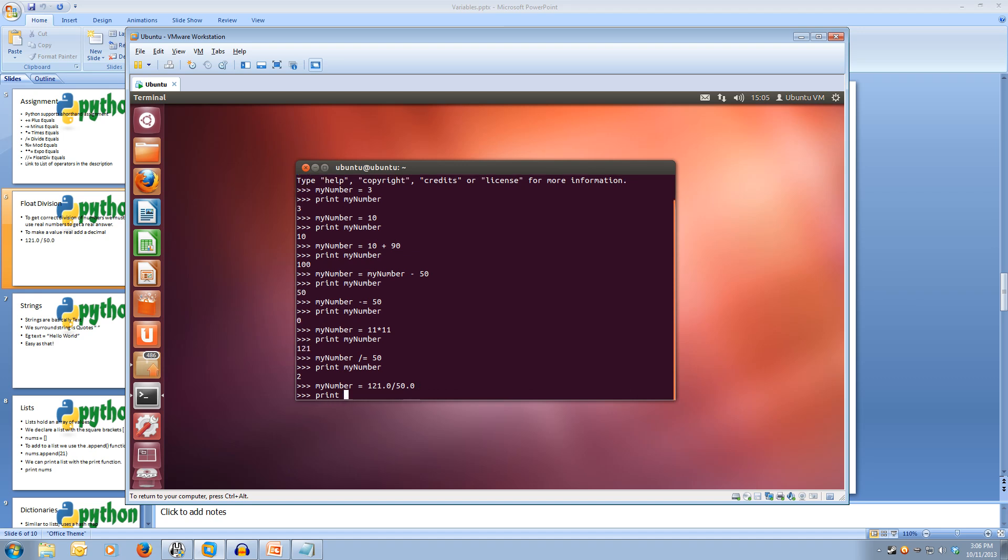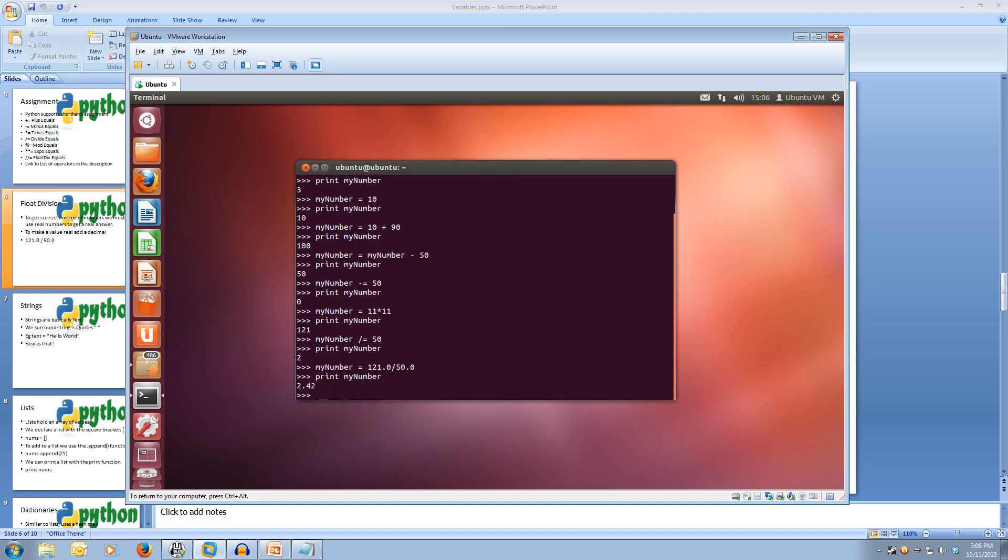We get 2.42, and that's the correct division. So remember that we need to specify that the number is a float if we want it to be divided as such. Otherwise, it will be divided as an integer and will be rounded down.